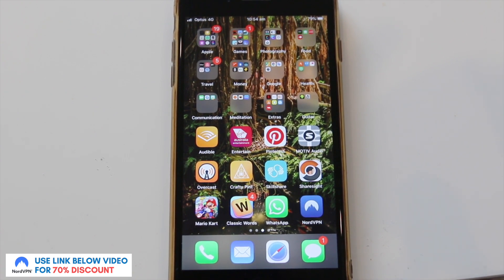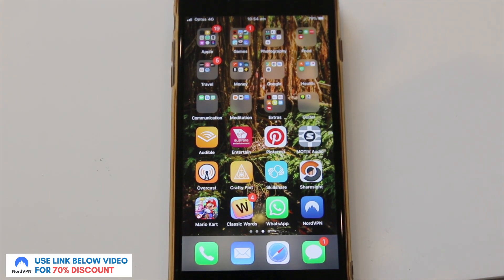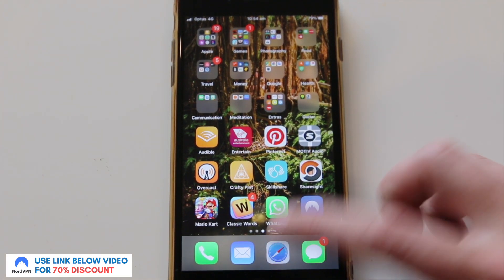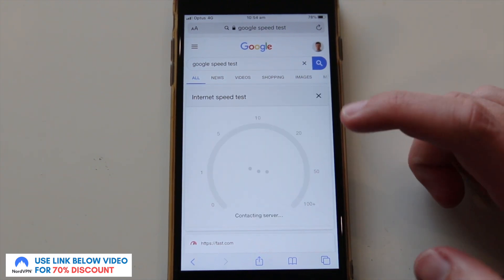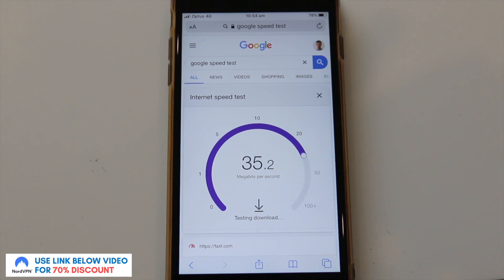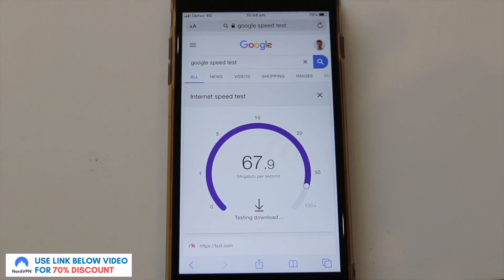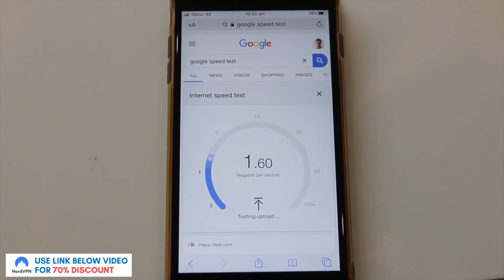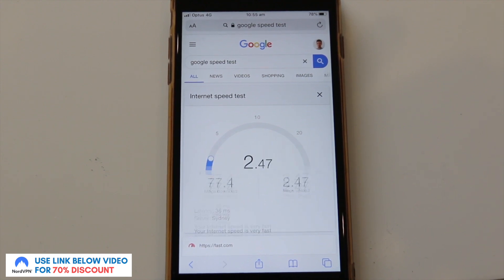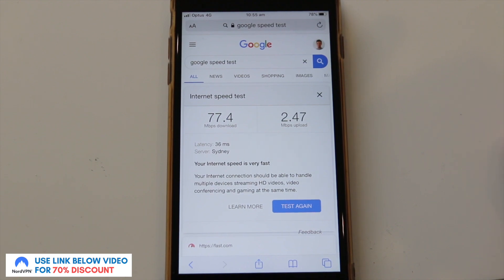The first thing I'm going to show you is a before and after view of the speeds before I dive into the app. I'm going to open Safari and run the inbuilt speed test within Google. I'm currently in Australia, and right now I'm getting around 75 megabytes per second download and about 1 to 2 megabytes per second upload. Keep that in mind as I'll do an after view once I go into the app.